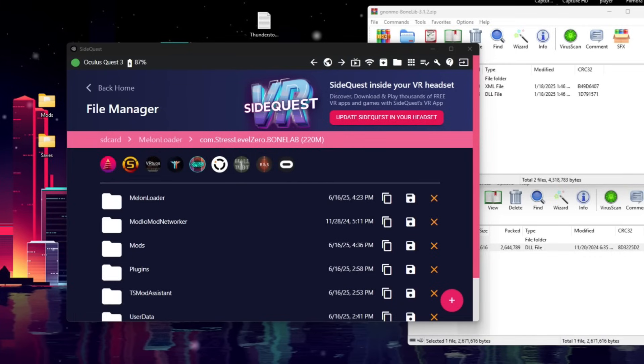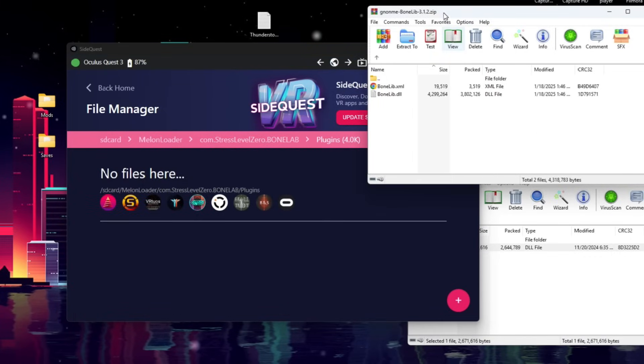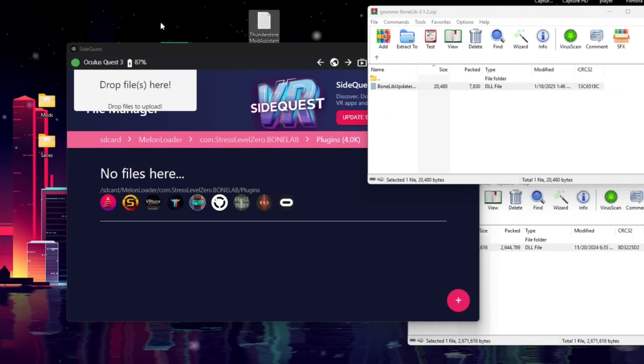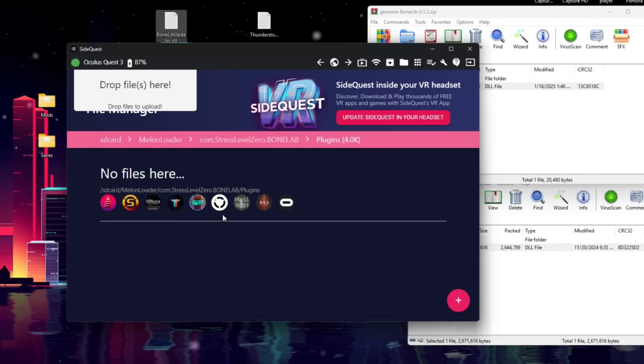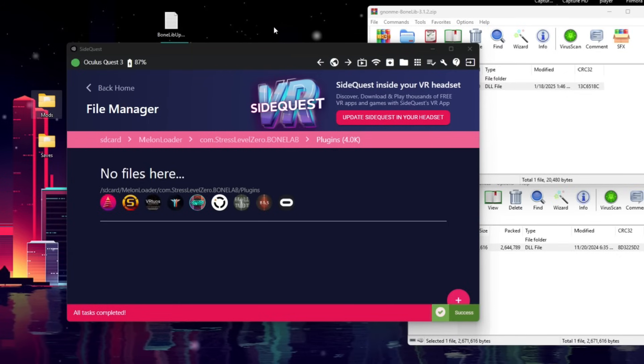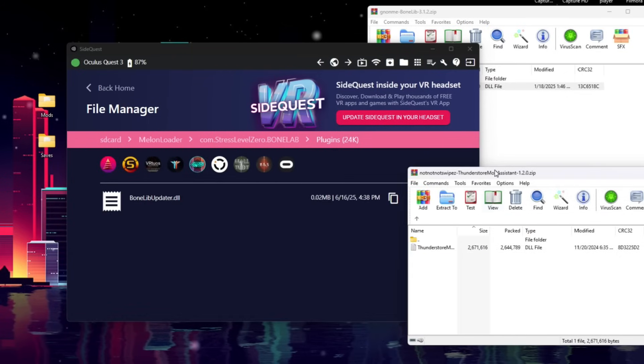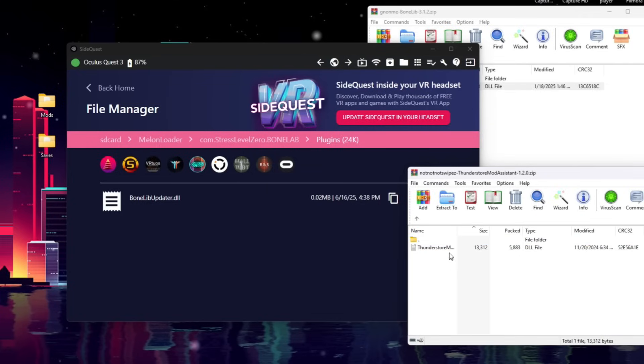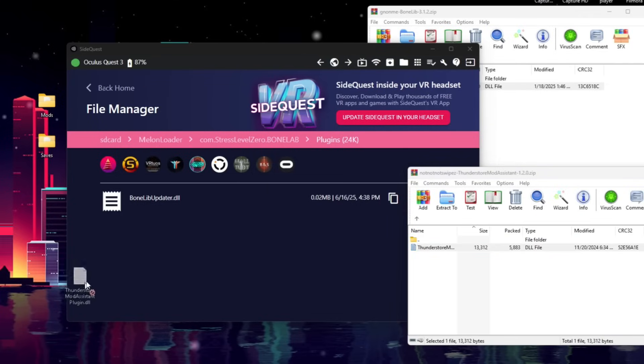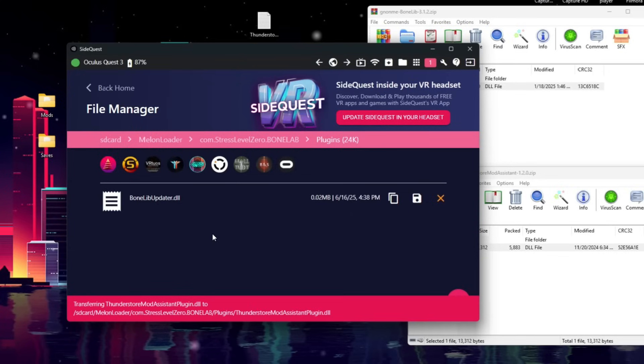Then we're going to go back to Com.StressLevel0.BoneLab. Now, we're going to open our Plugins folder. Simply click on Plugins, and now in this BoneLib folder, we're going to go back up. We're going to open Plugins, drag it to our desktop, then drag it on into Plugins. That'll finish up, and we're going to do the same thing with ThunderStore Mod Assistant. Go back up, click on Plugins, drag and drop it to our desktop, then drag and drop it into SideQuest.